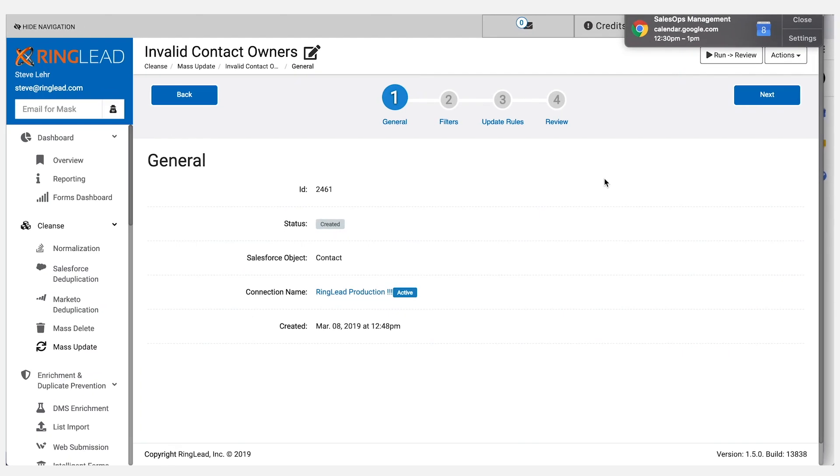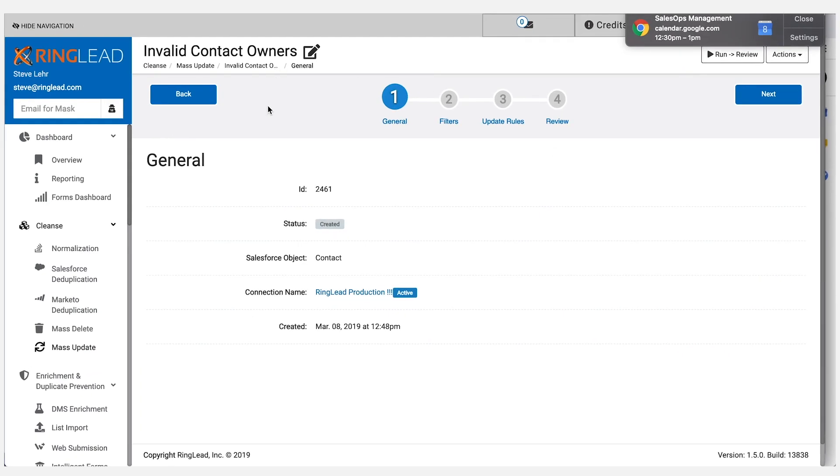So let's fix that today in about two minutes. We will change the owner of the contact from that inactive Salesforce user to the account owner. So here we go.